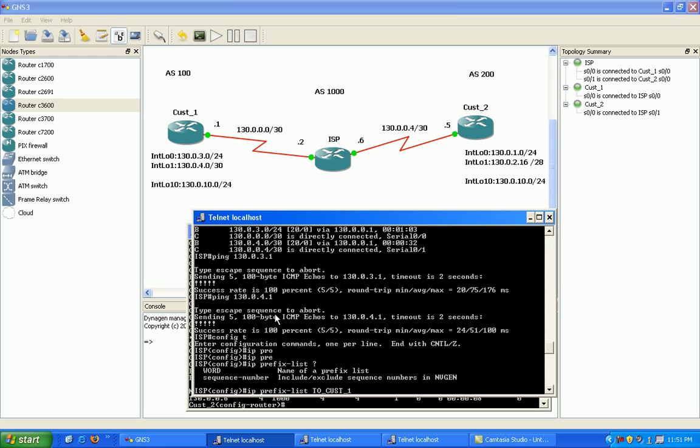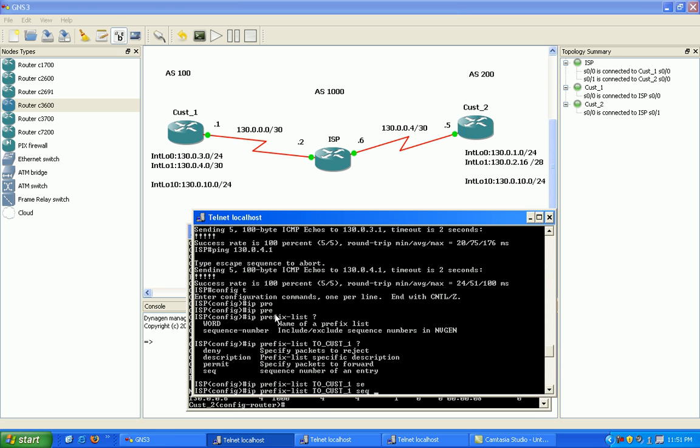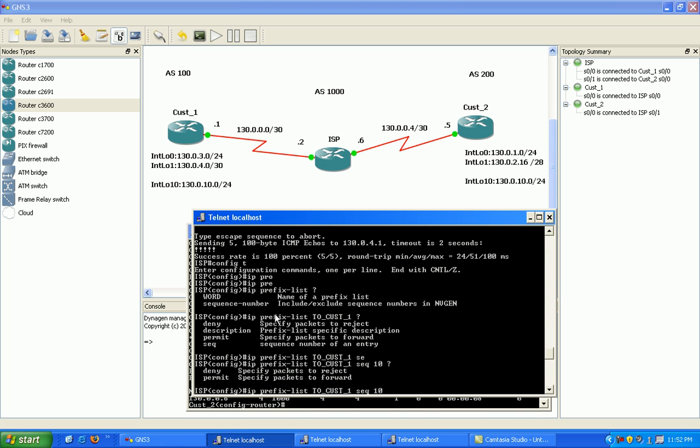I know what prefix list this is affecting, or who this is affecting. Then here I'm going to put in a sequence number so I can set up my statements sequentially. I can go back in and put statements before or after. So sequence, I'll just name it 10, and I'm going to permit.